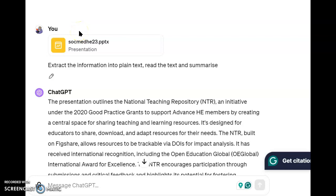I'm going to use a tool called Data Analysis — it's part of ChatGPT Plus, the paid version. What I want to do is extract something from a conference presentation I did. With the Data Analysis tool you can upload a file, so I'm uploading the PowerPoint and I've asked it to extract the information into plain text, read the text, and summarize it.